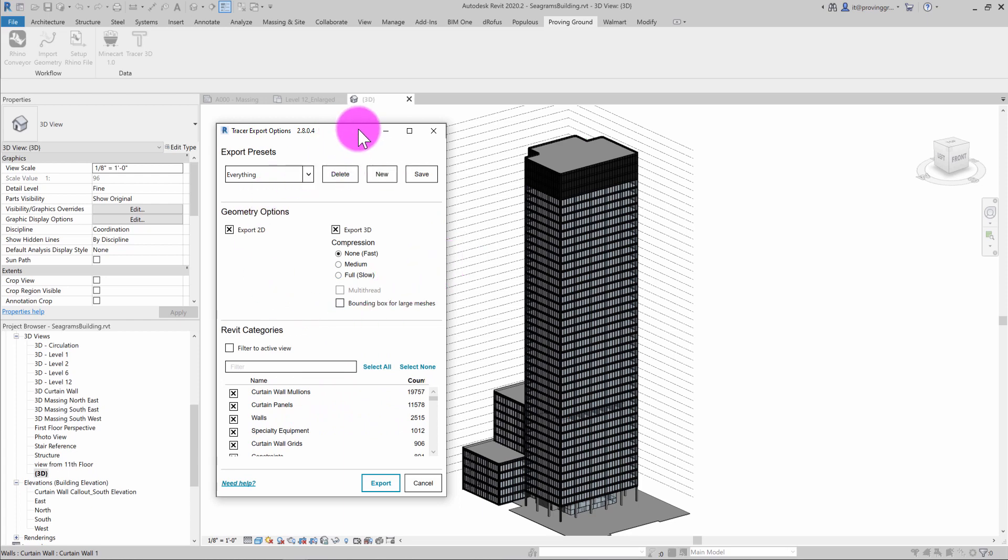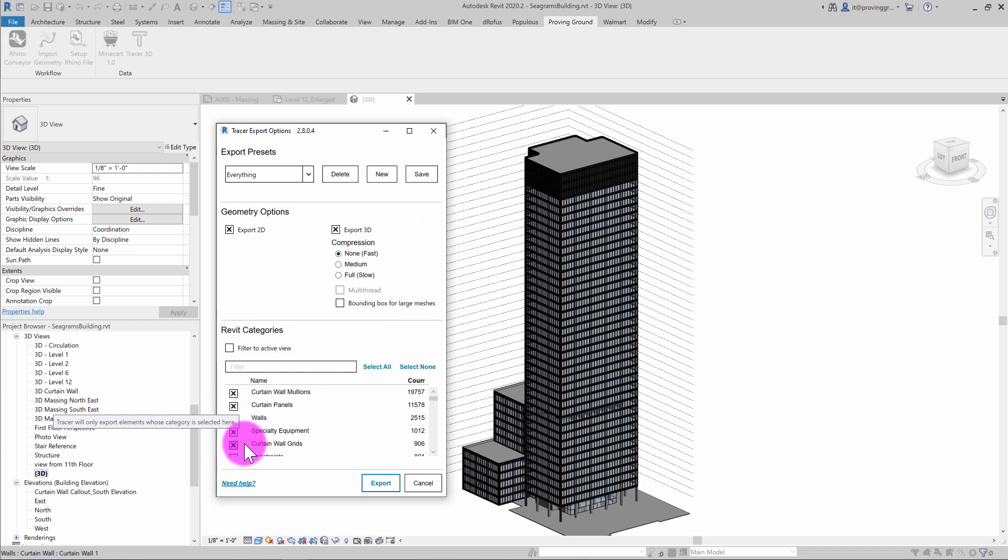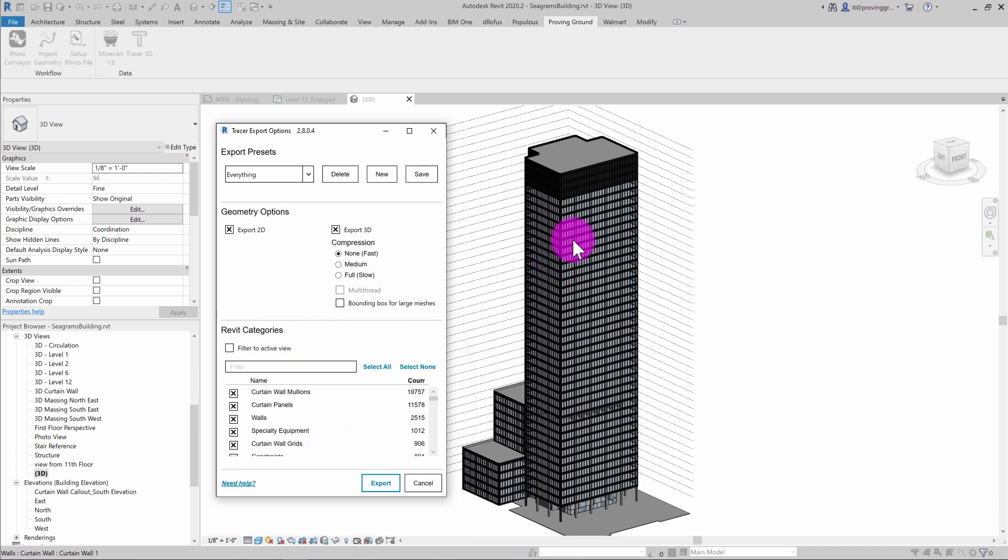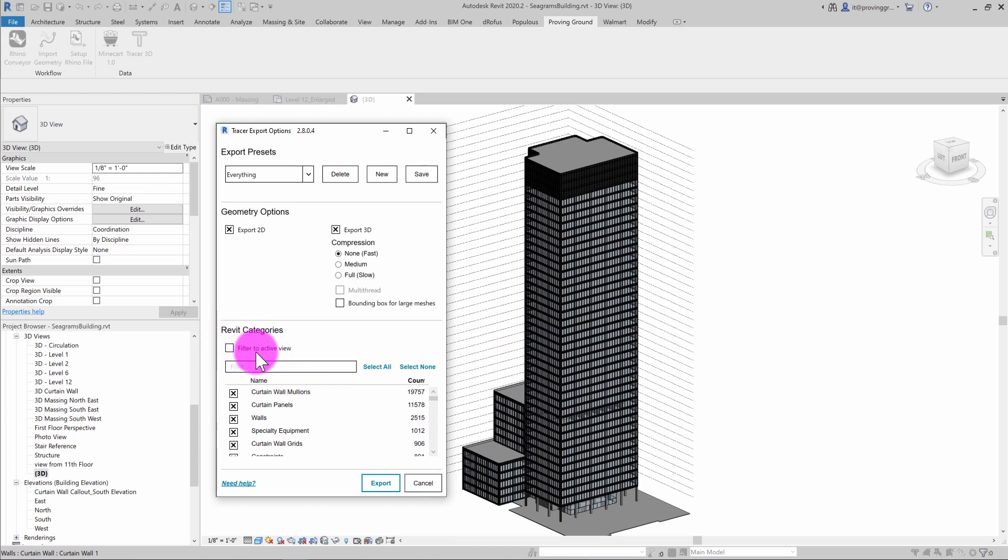And in previous versions of this add-in, you can select the different types of categories that you want to export, but we've found that users may want to also be able to export objects that may just be visible in a given view. And so we've introduced this new filter to active view checkbox, which will update element records to be the active view.